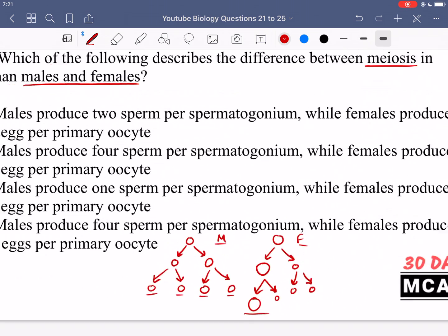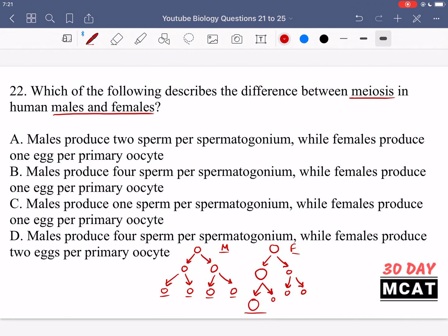Option A says males produce two sperm per spermatogonium while females produce one egg per primary oocyte — that's incorrect because males produce four sperm, not two. Option B says males produce four sperm and females produce one egg — both correct, so the answer is B. Option C says males produce one sperm — incorrect. Option D says males produce four sperm but females produce two eggs — females produce one egg, not two. So B is the only correct answer for question 22.